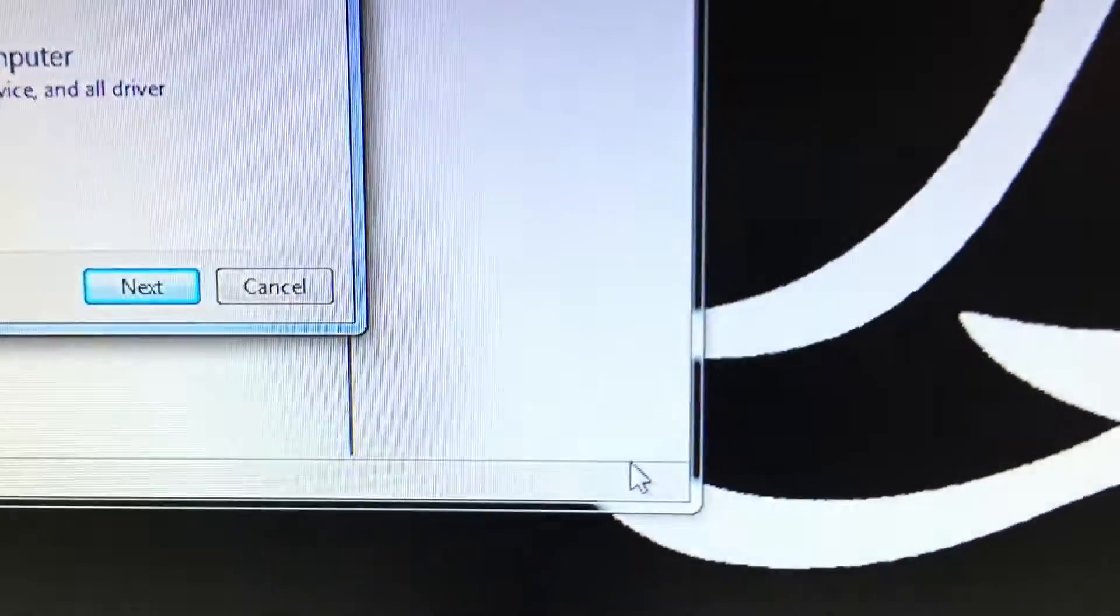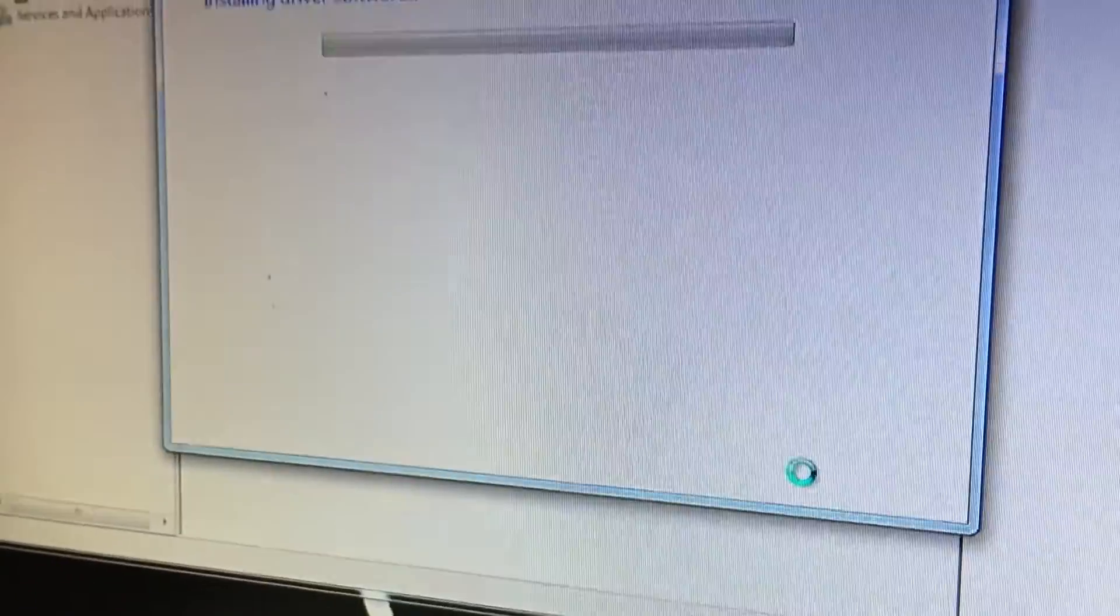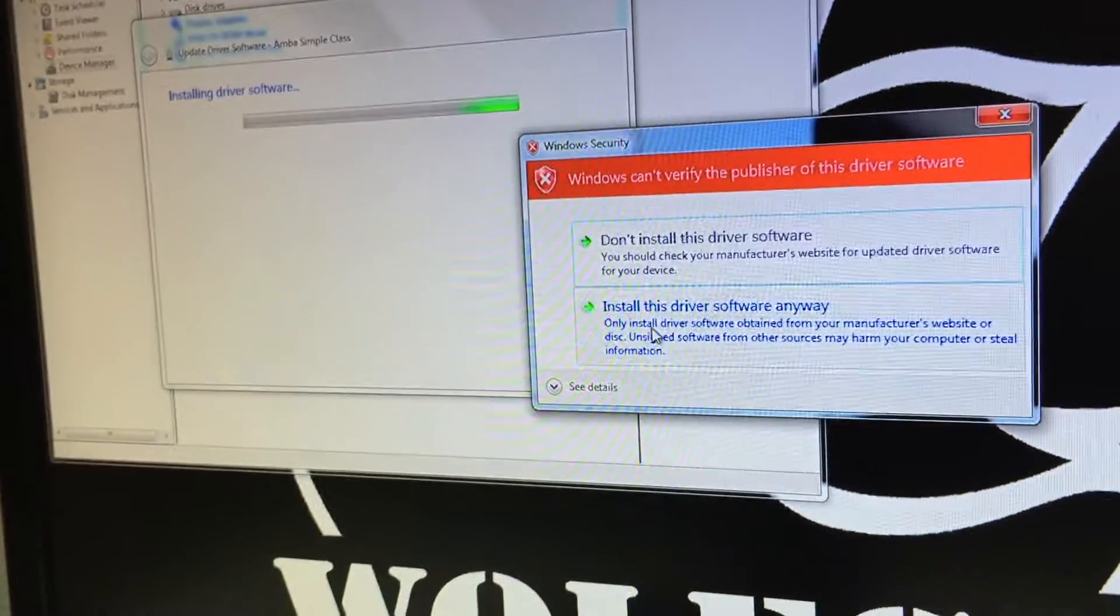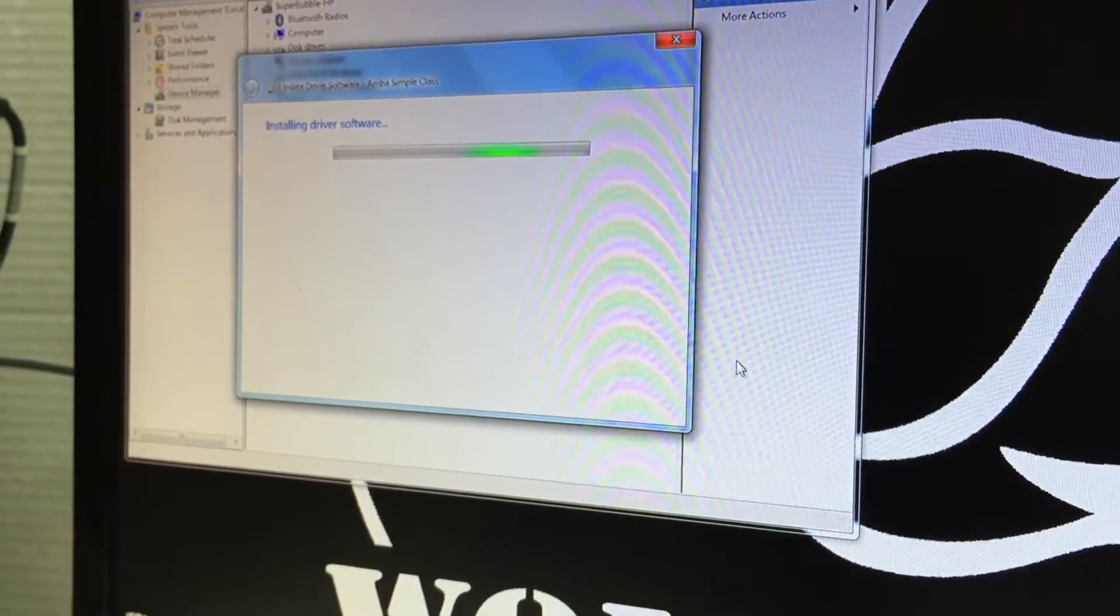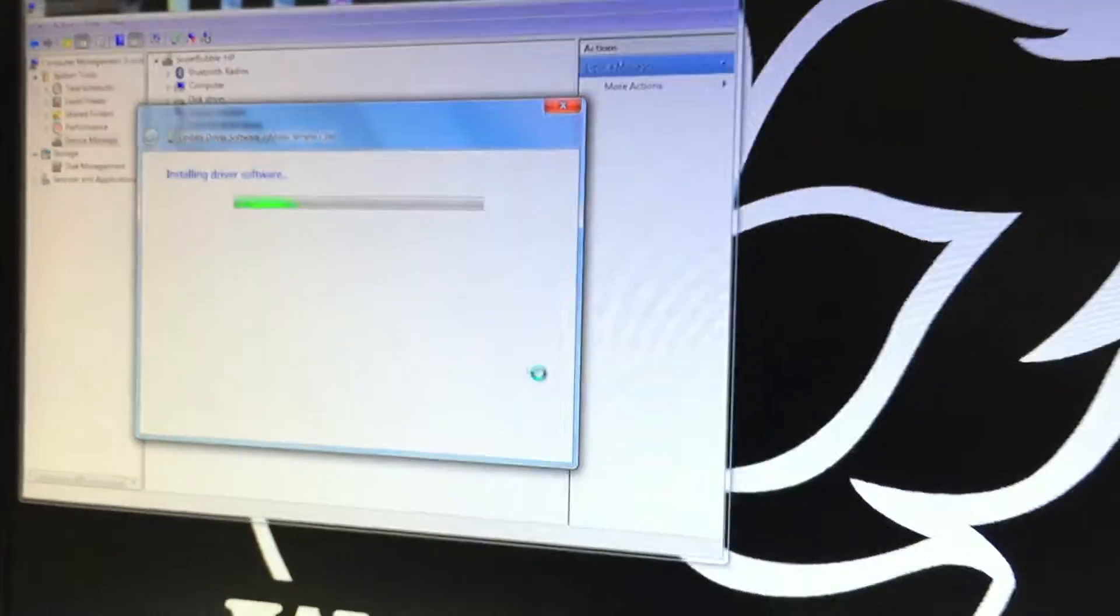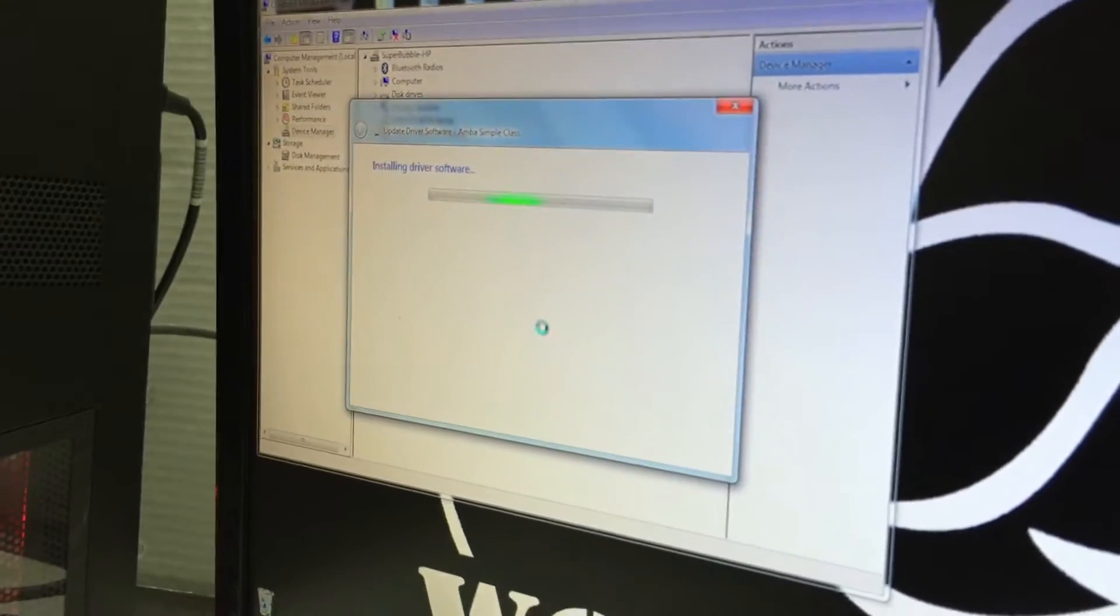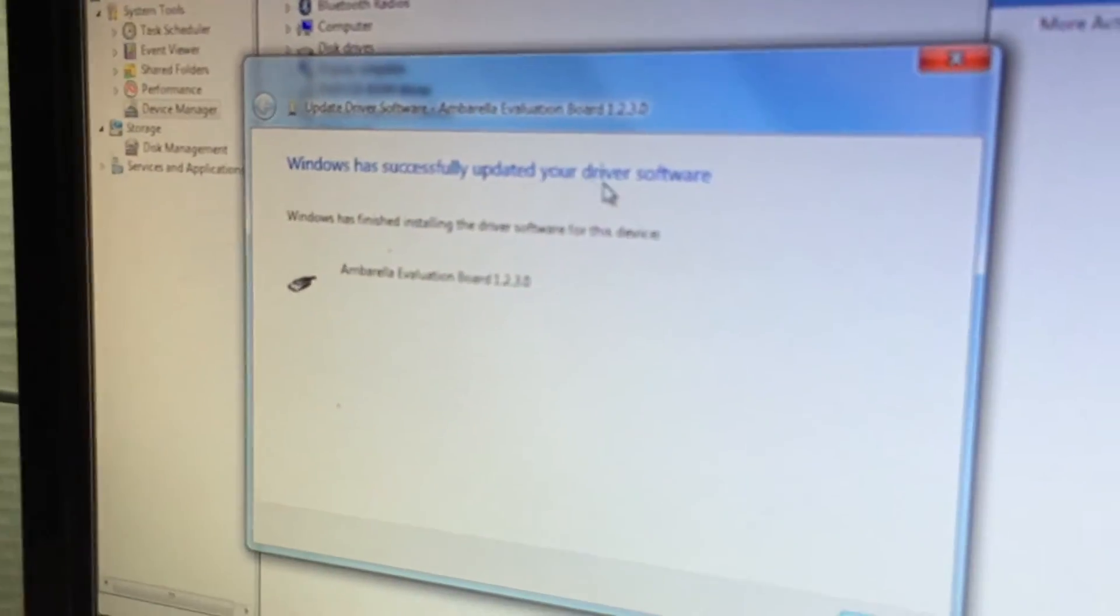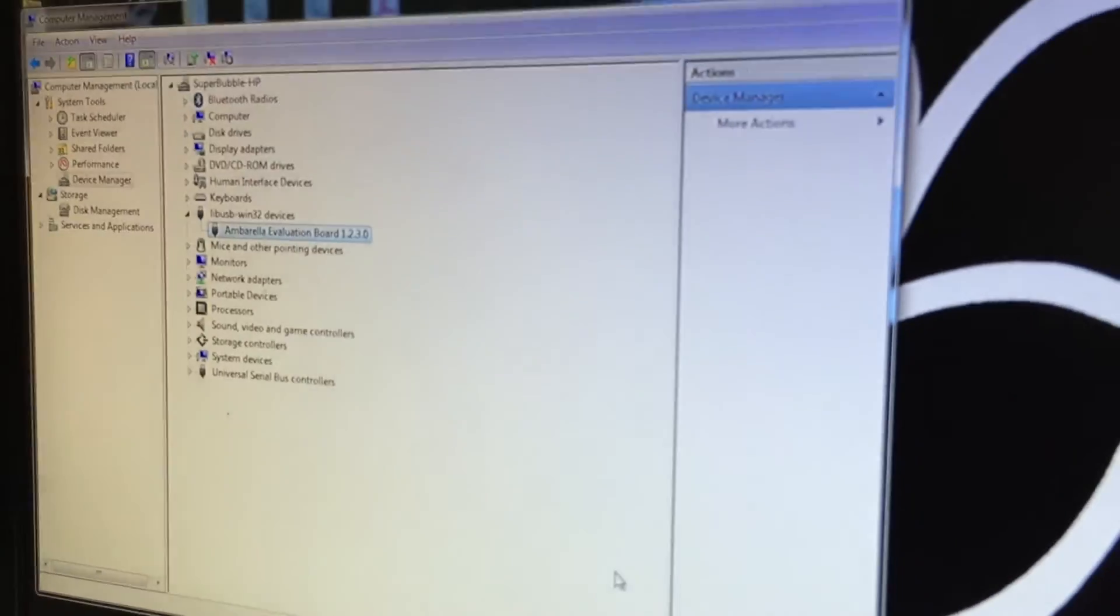Right here you want to click on next. You'll see this window security pop up. You want to click on install this driver software anyways. It'll take a few moments for it to install the drivers.